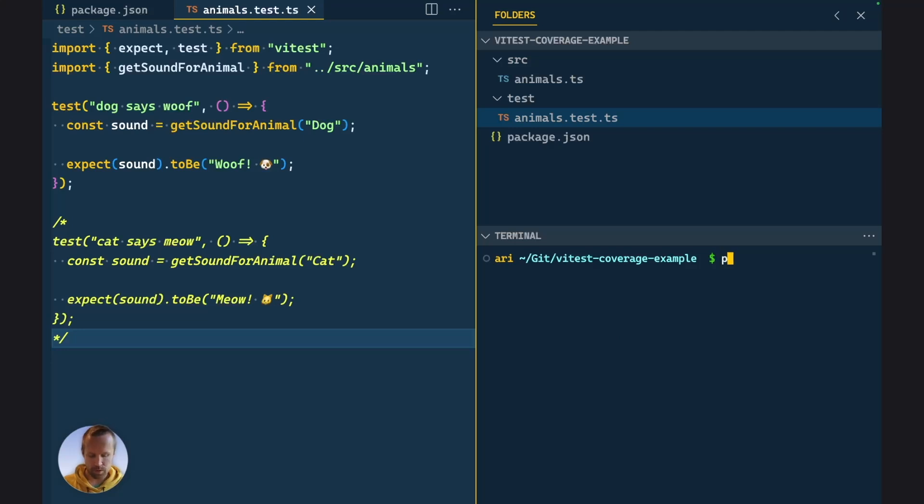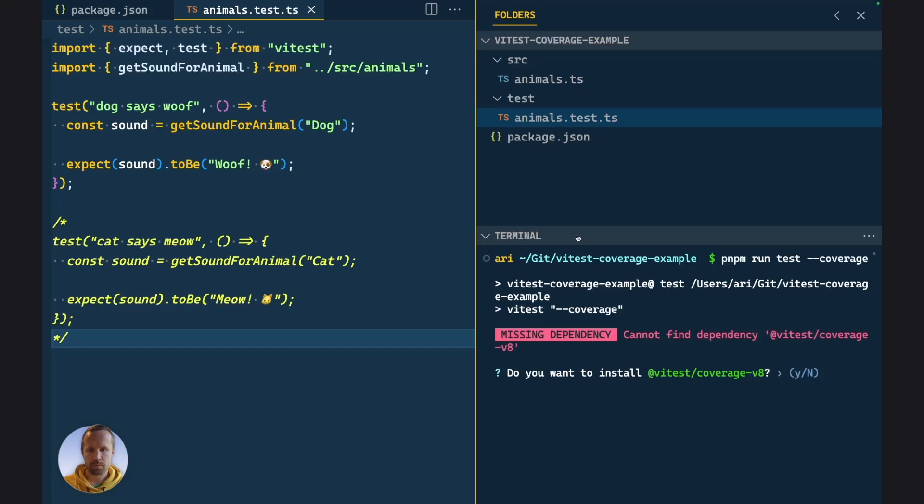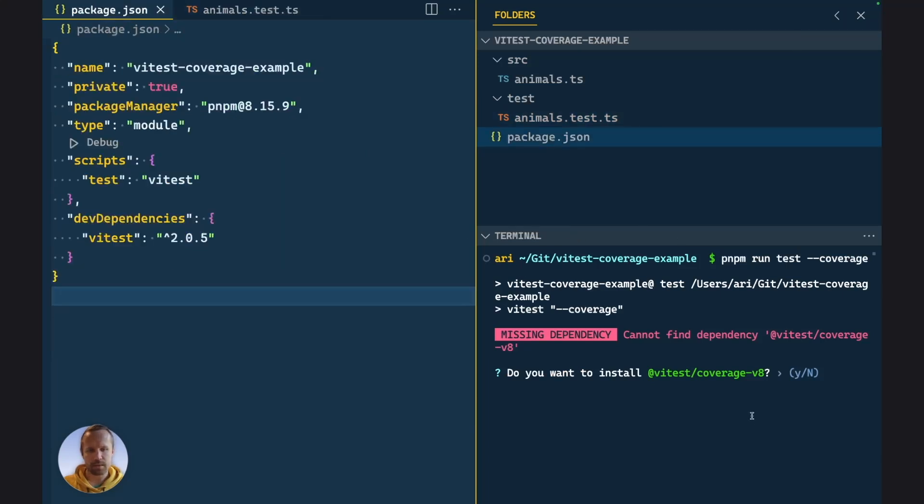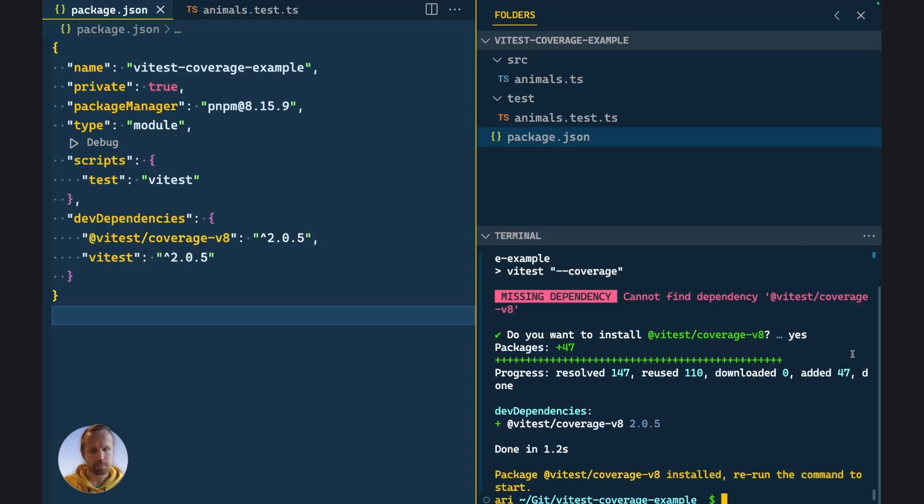And now if we run pnpm run test coverage, we can see that Vitest is throwing an error saying that the coverage provider module is not installed. But let's press Y and install it.